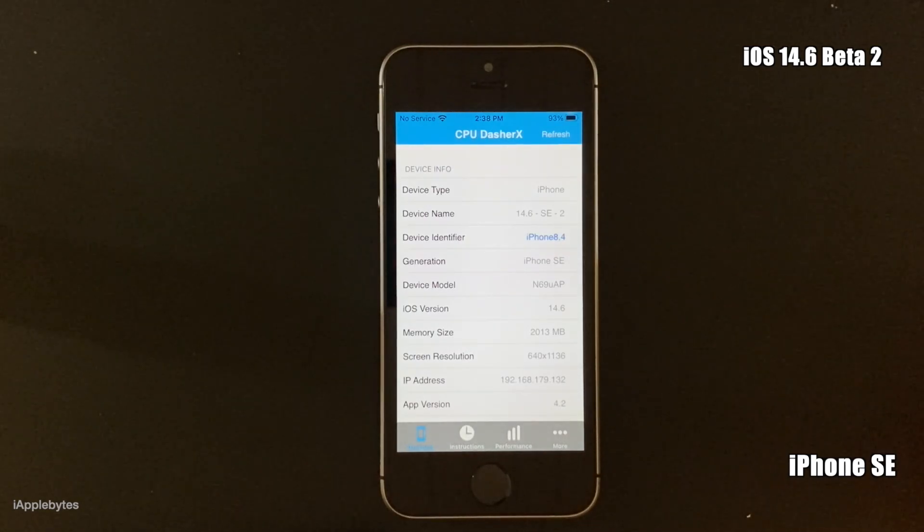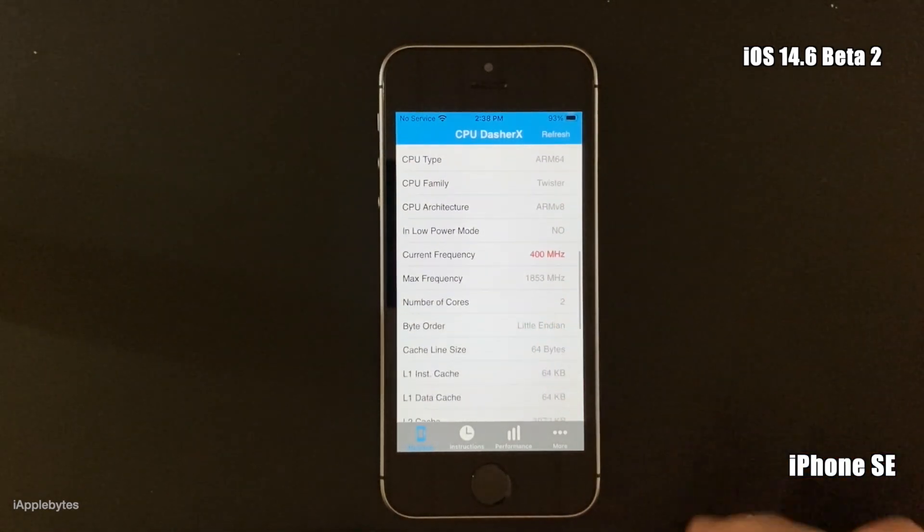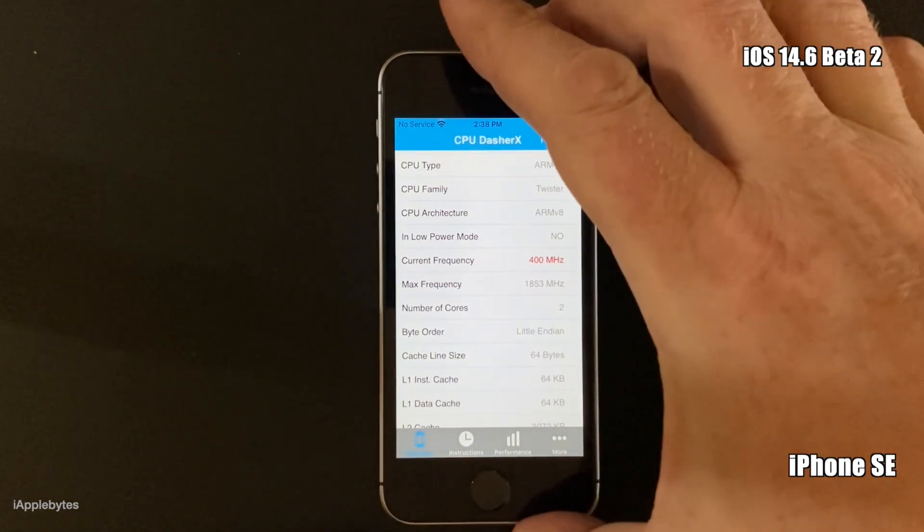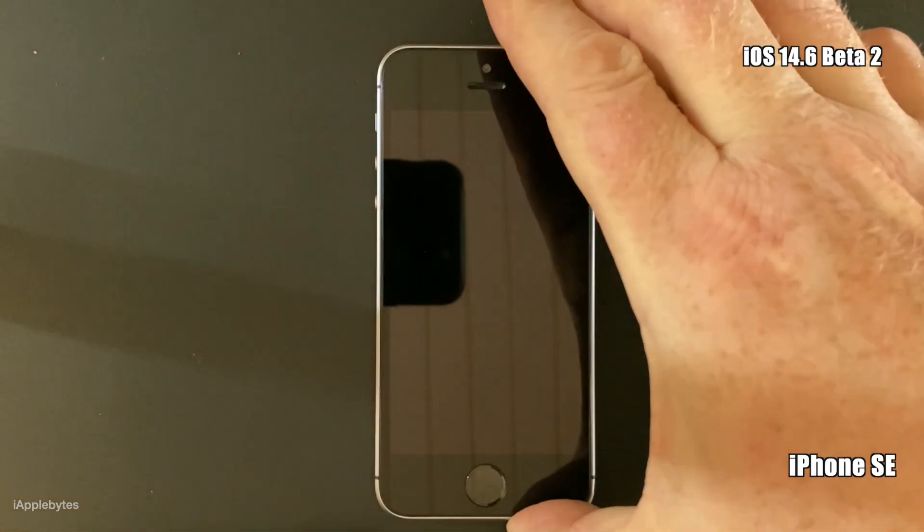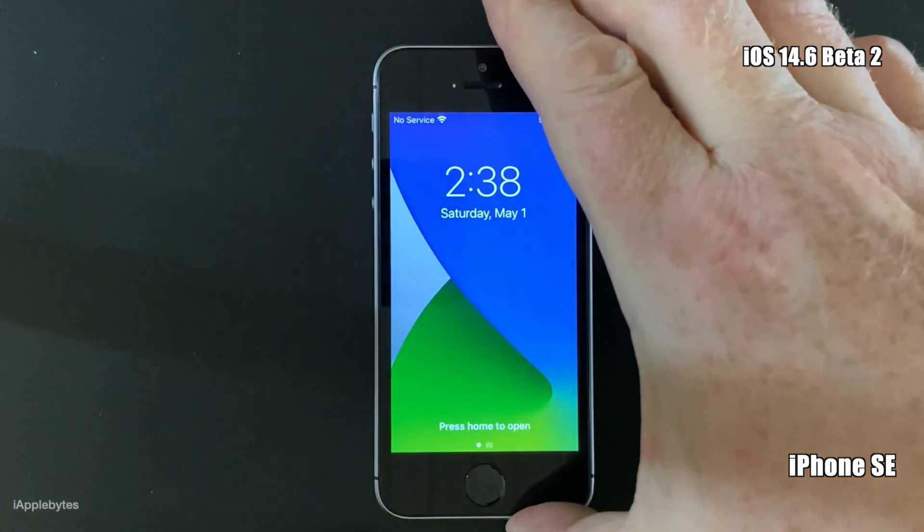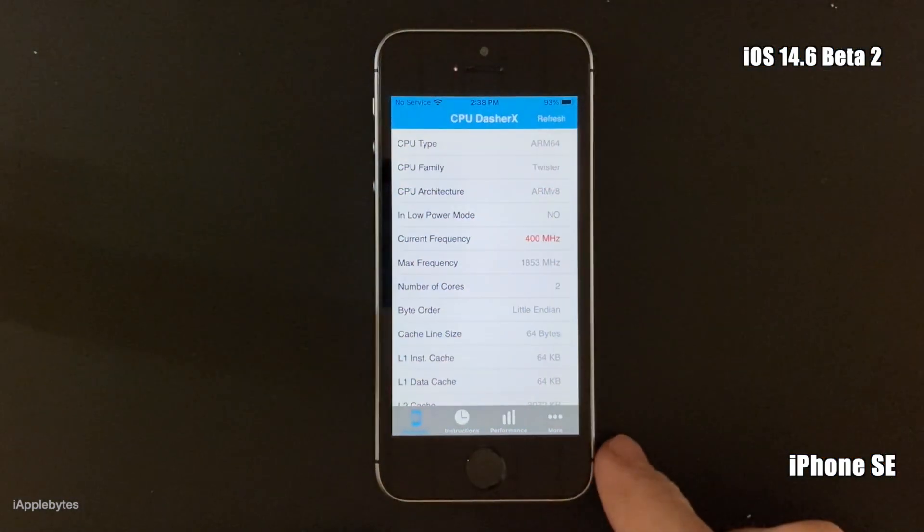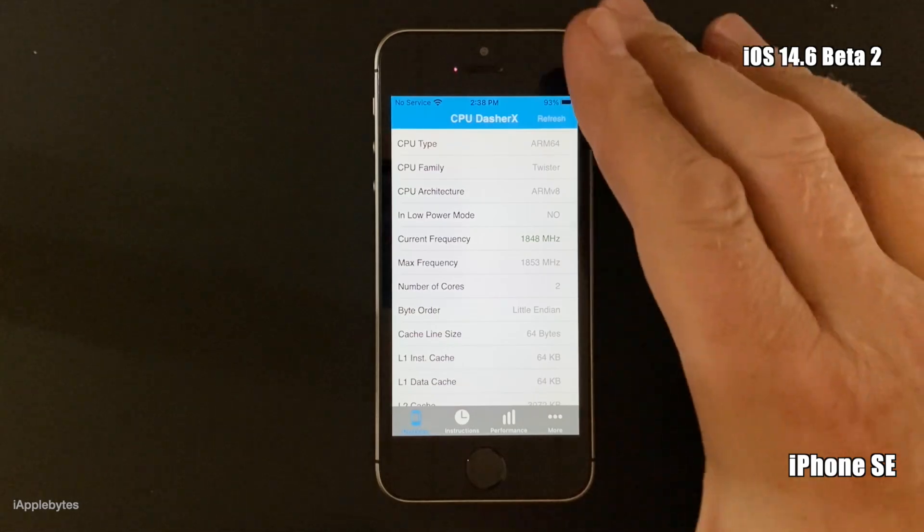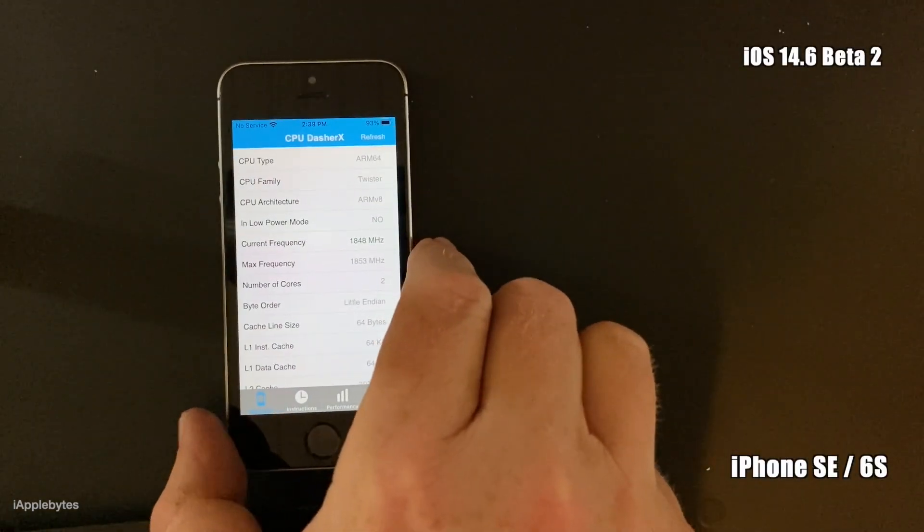But first, let's just confirm that we're still at 400 megahertz. We are. So let's lock the device and then unlock it again, and then let's go back in and refresh CPU Dasher. We're back at the regular speed.